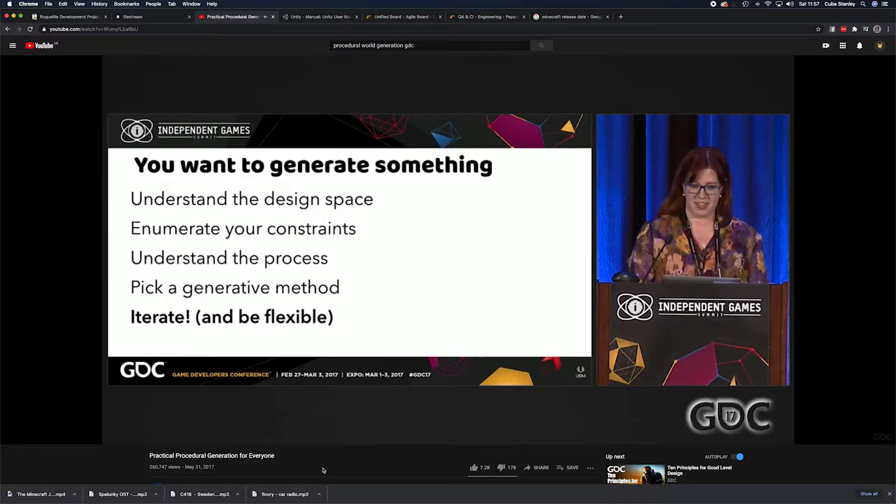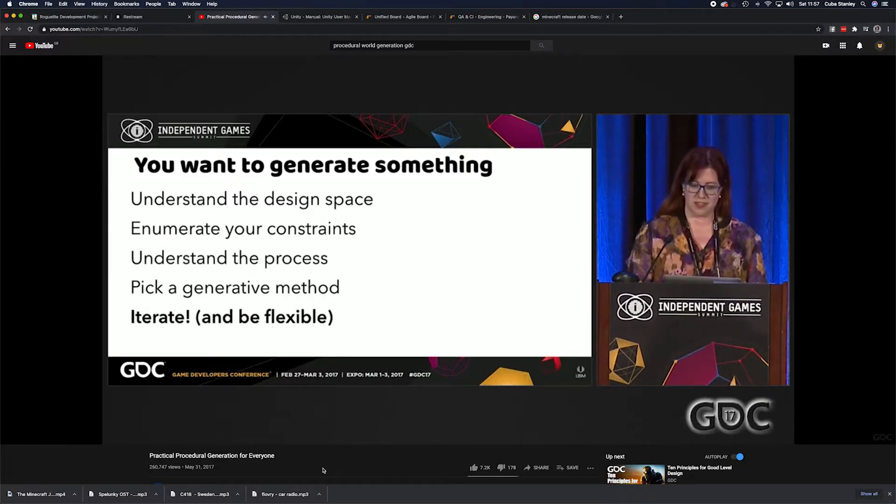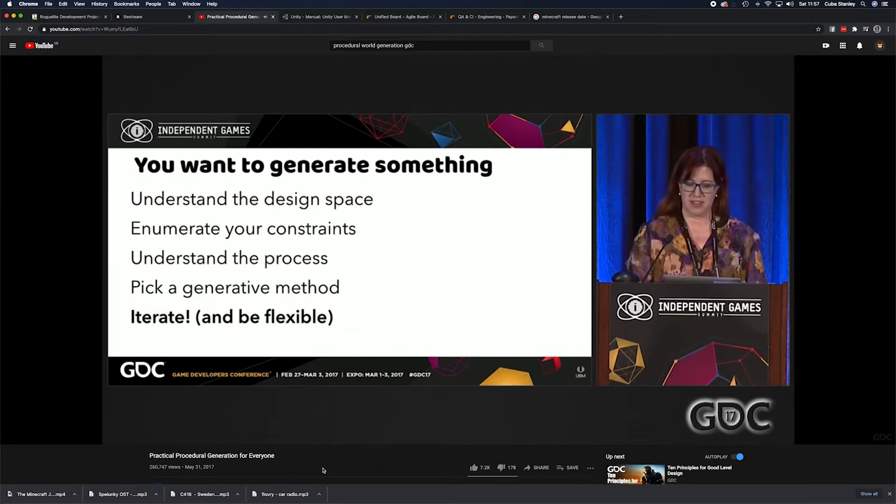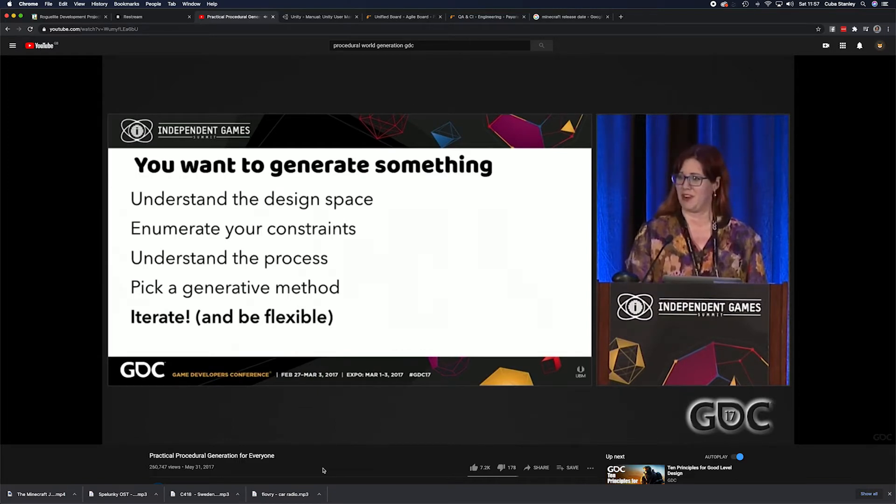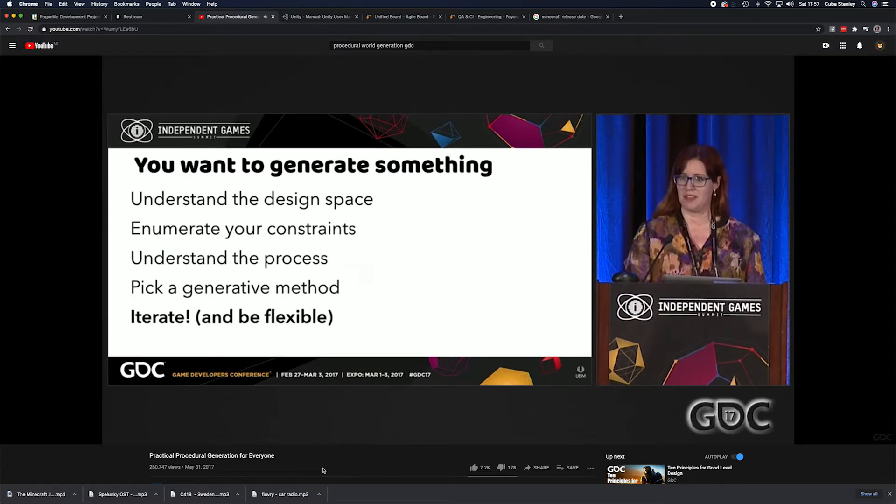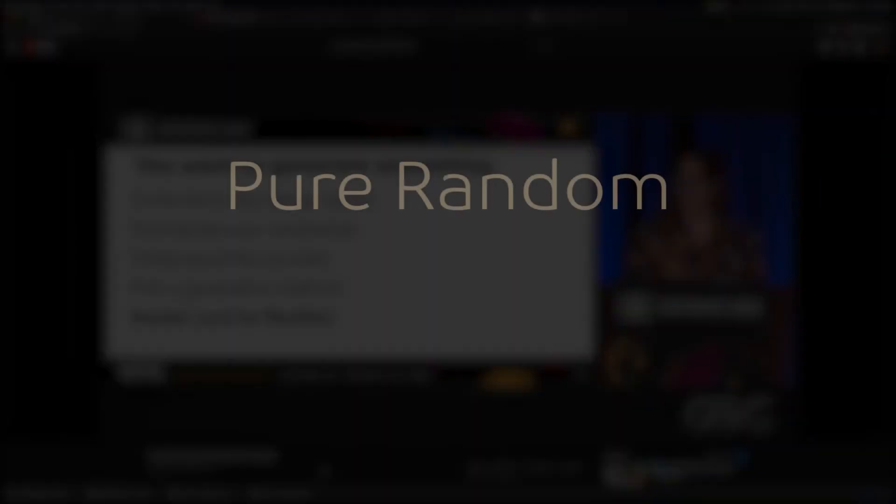There's a lot of different ways to do procedural generation, each of which could be combined to make new methods. But if we want to break it down, we could split it into two main categories: pure random and pre-tailored. Let's have a look at some examples.